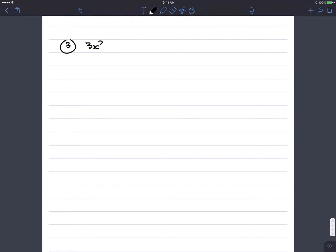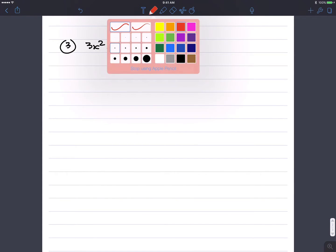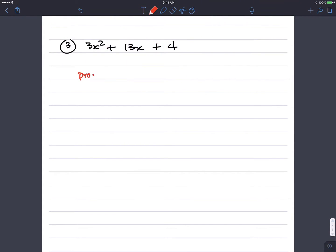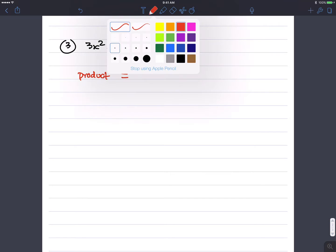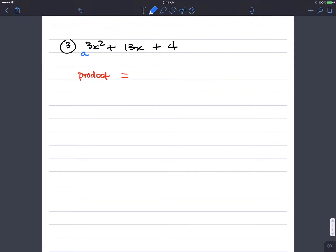Number 3: 3x squared plus 13x plus 4. We're going to factor this. I need a pair of numbers whose product is a times c. A times c is 3 times 4, which is 12. My sum has to be the b value, which is 13.